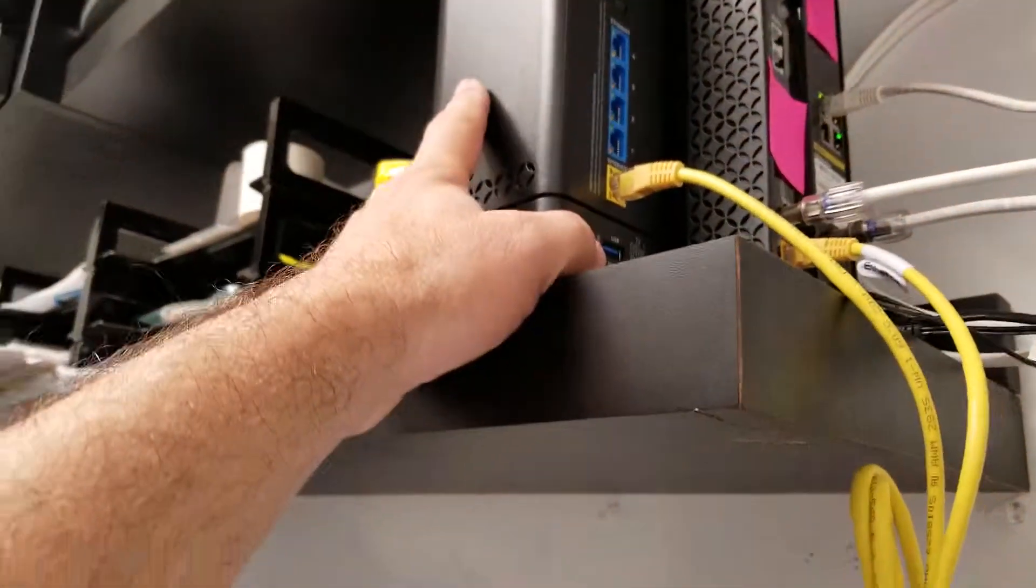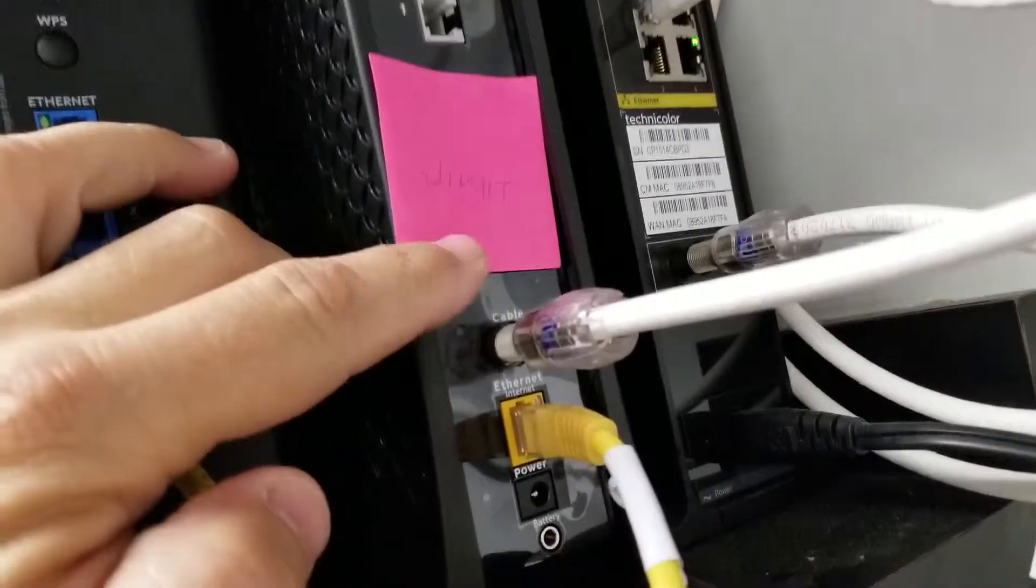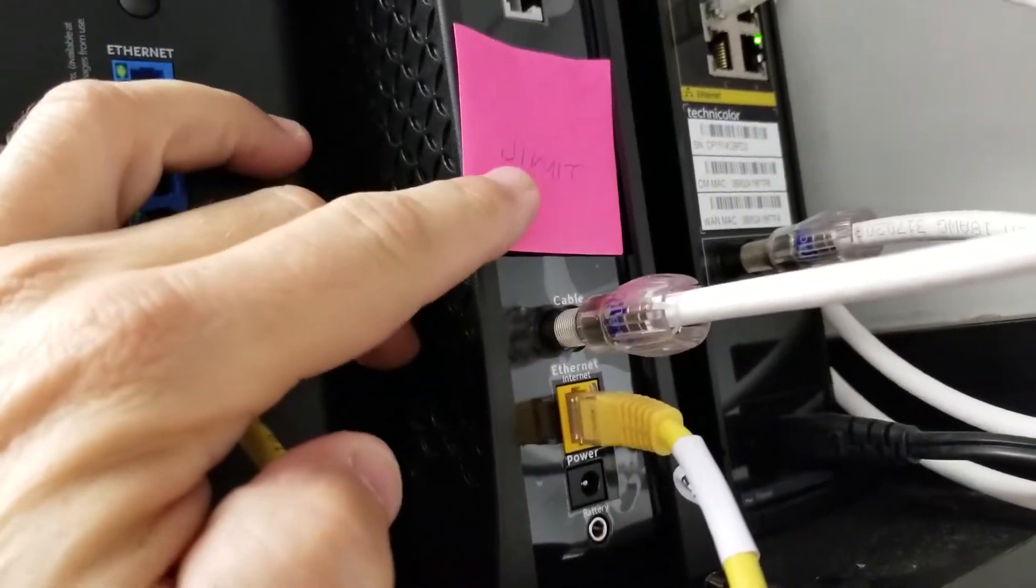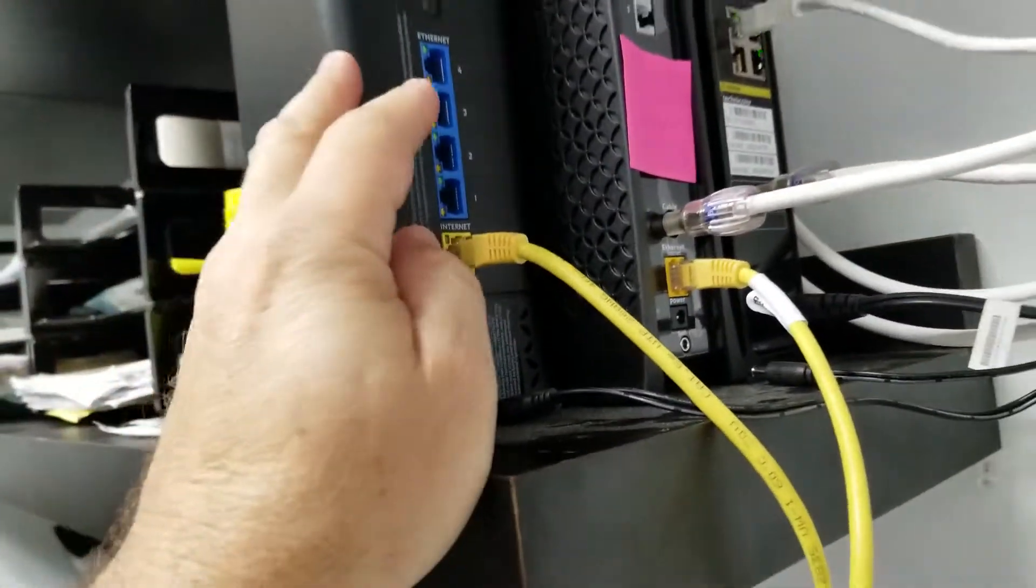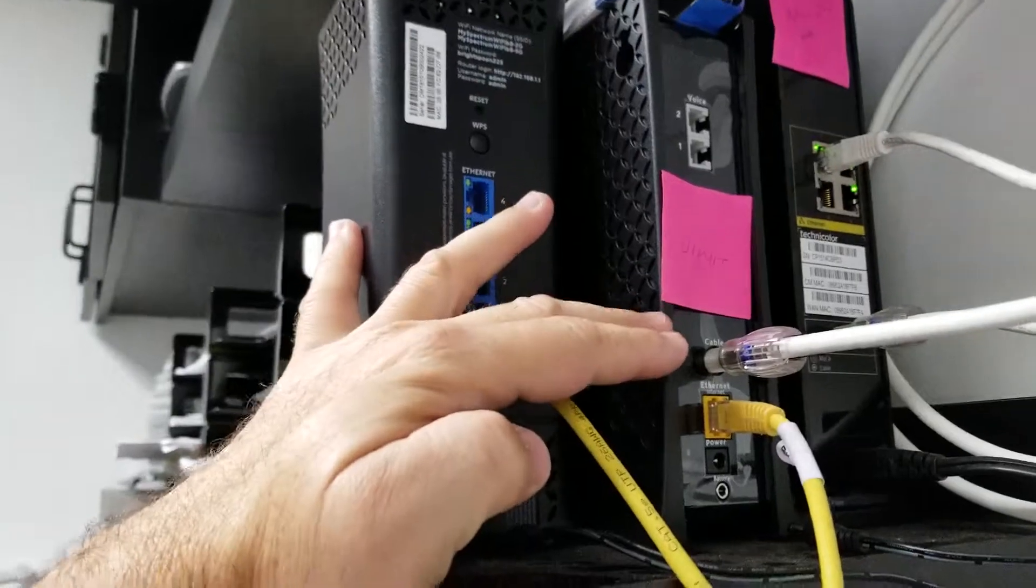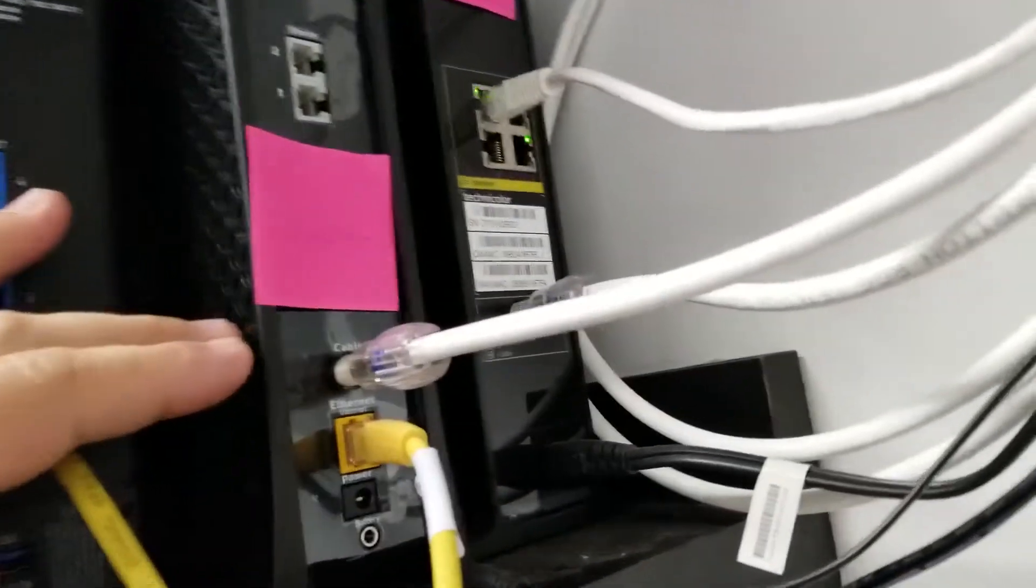I showed up here and disconnected the Jimmits network. I just turned those off because it's kind of an extra thing that we really don't need.